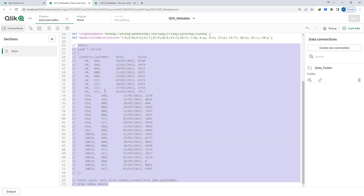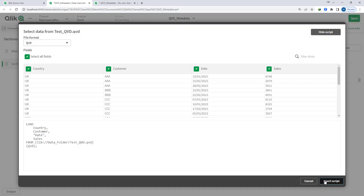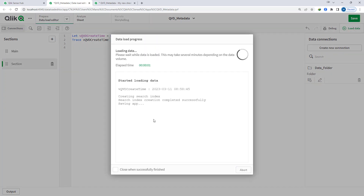I will comment those out. Say my requirement is to get the QVD create time — meaning when this QVD was created. There is a function in QVD script called QVD create time that I can use. I can create a variable: vqvd_create_time equal to QVD create time, and here I pass the path of that QVD. I will load this QVD, take the full path, use a trace statement, and when I load this I will get the QVD created date and time.